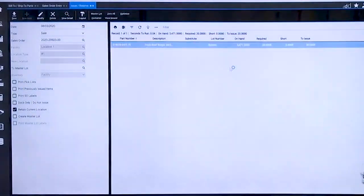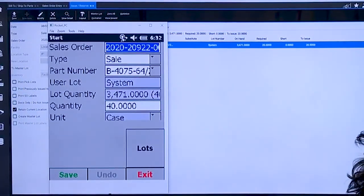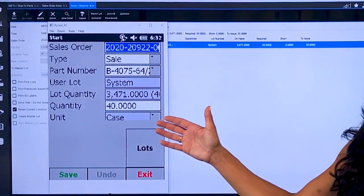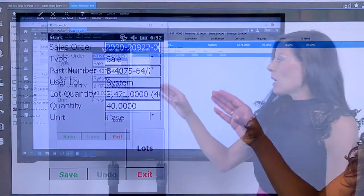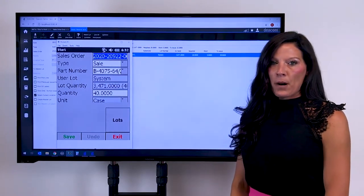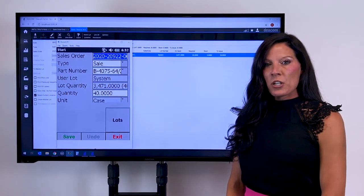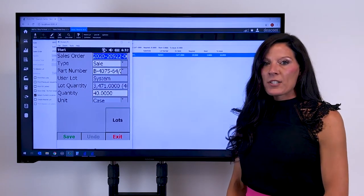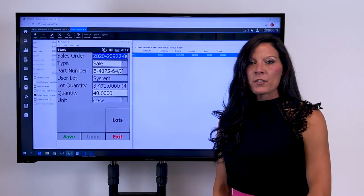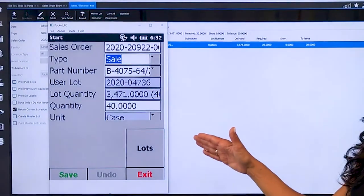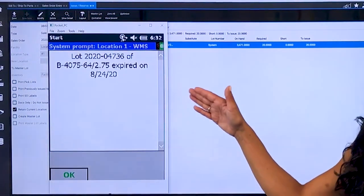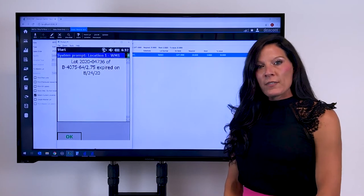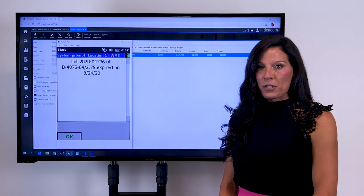Now when operators are on the warehouse floor, as you see here we're emulating a warehouse management scanner screen, when that operator scans a barcode label of the finished good and if they scan a label that doesn't meet that customer requirement for shelf life it is going to stop the operator from moving forward and it's not going to allow them to proceed in reserving the inventory or shipping that sales order.